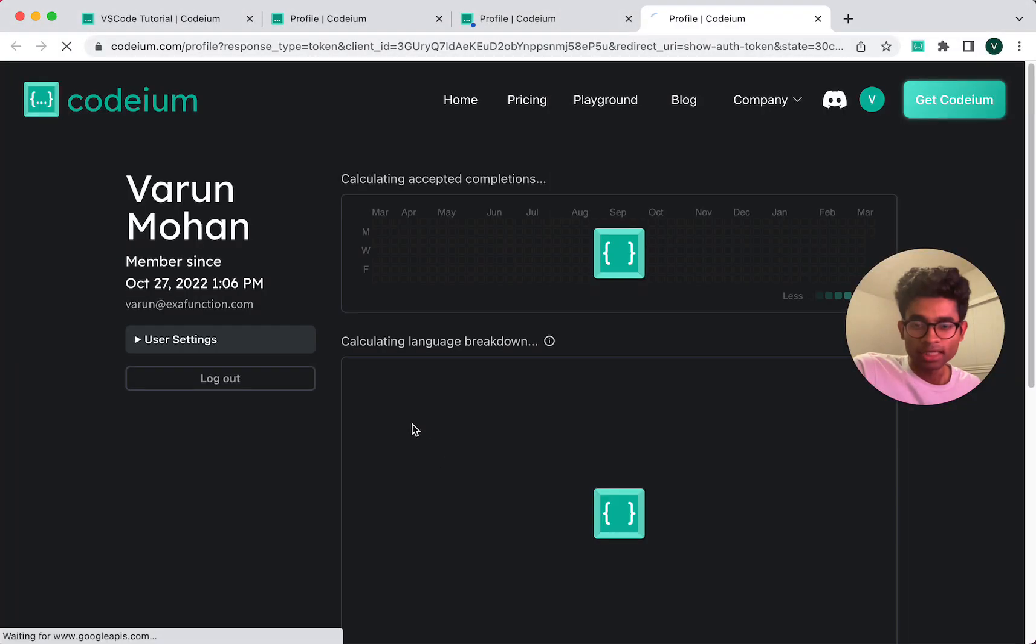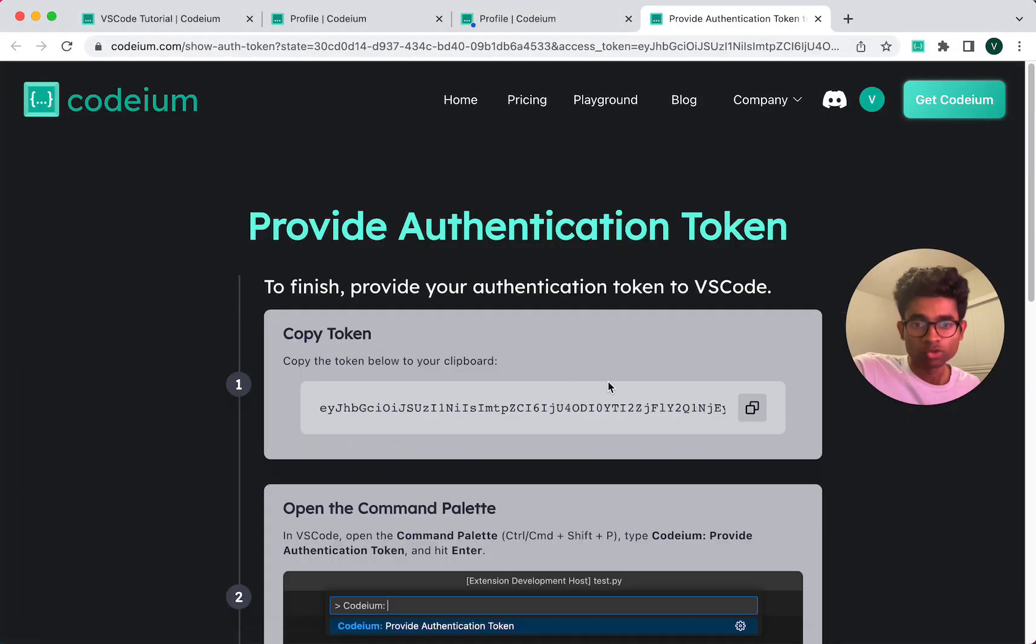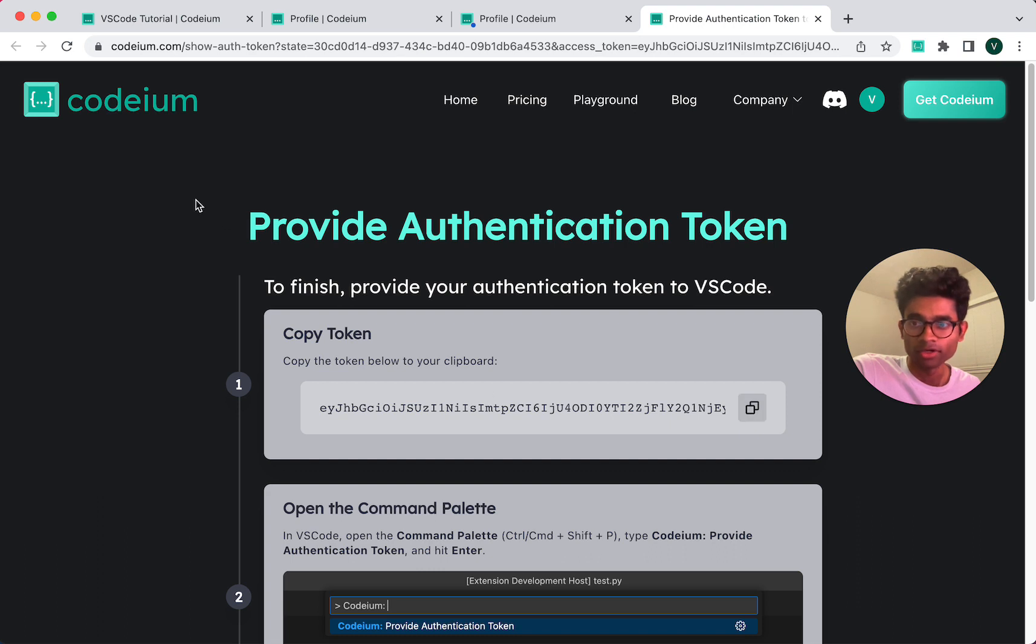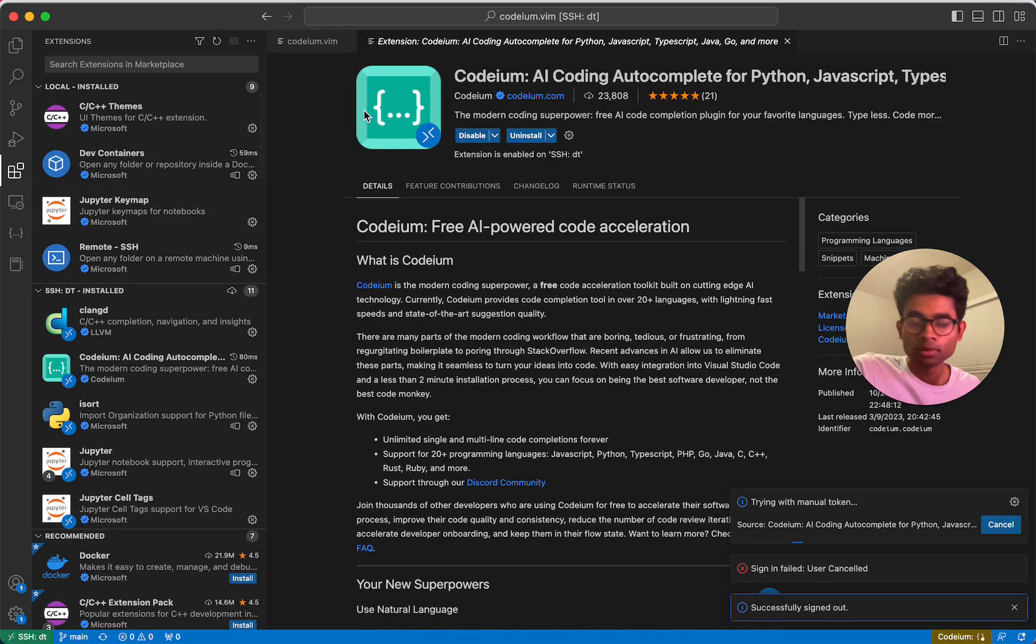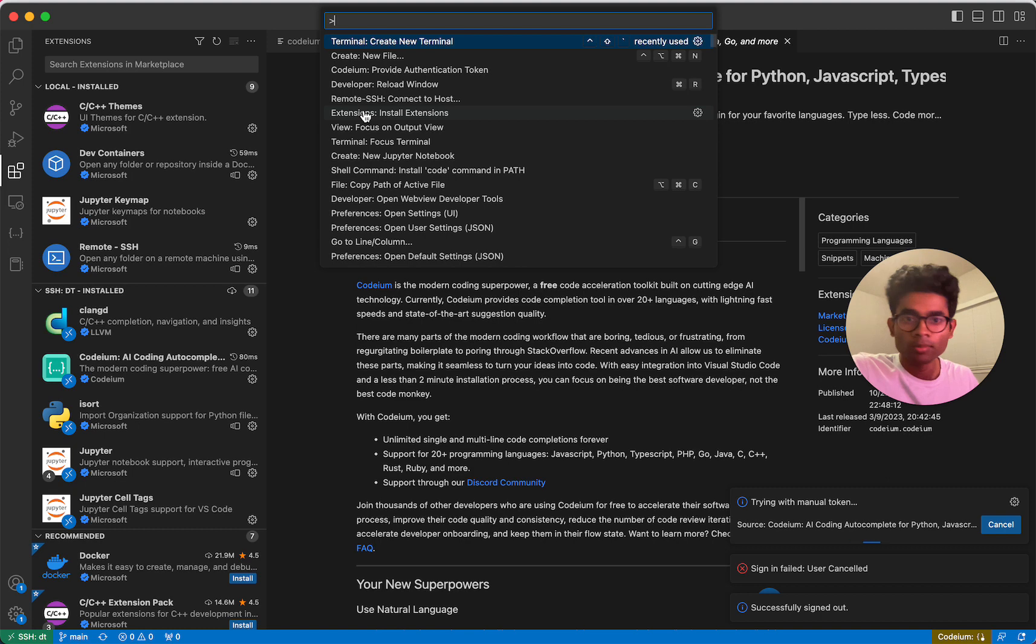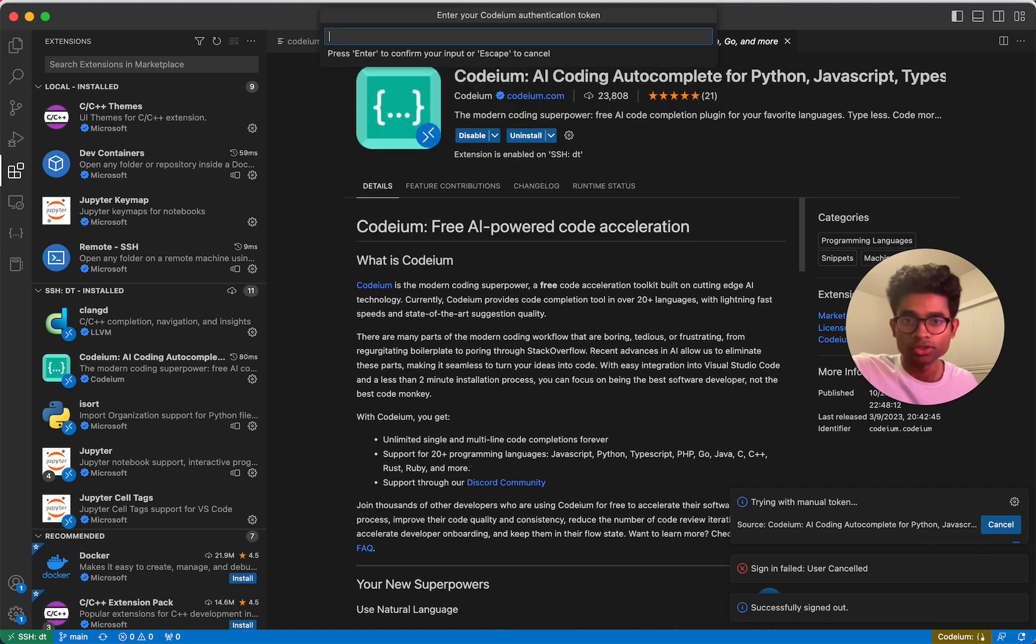Open up the site. This will provide me an actual authentication token. So I'm going to copy it over. I'm going to paste my authentication token into VS Code.